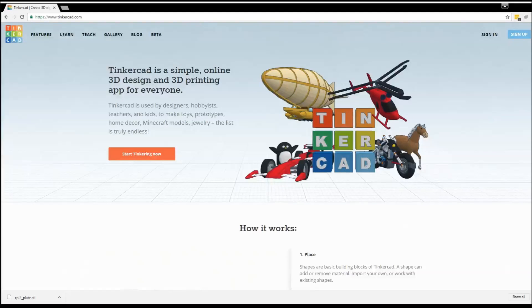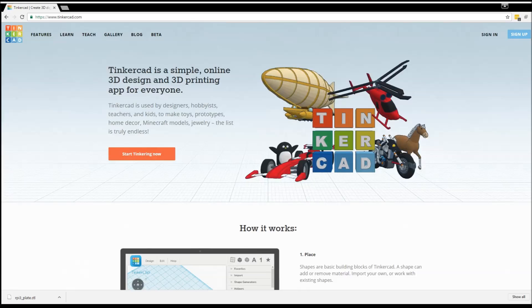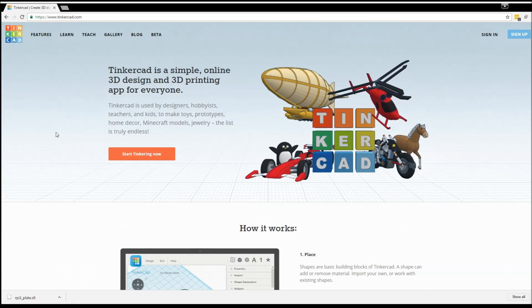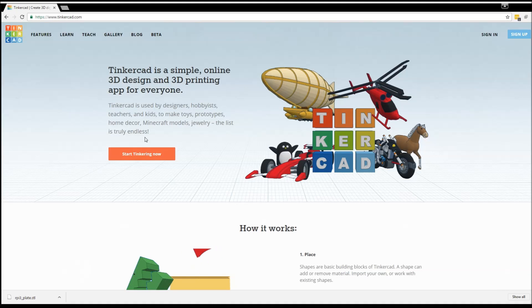Hello everyone. This is going to be a quick introduction to computer aided design using a web service called Tinkercad. Tinkercad is a web-based platform that allows us to design 3D and 2D parts using a pretty simple and intuitive interface.